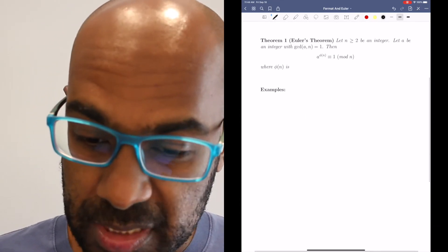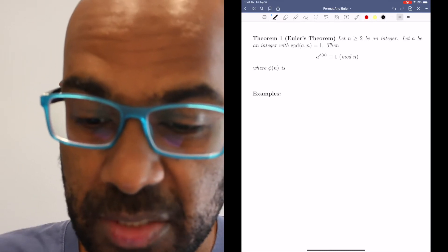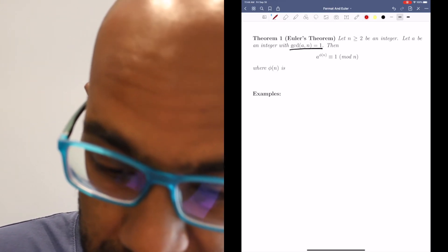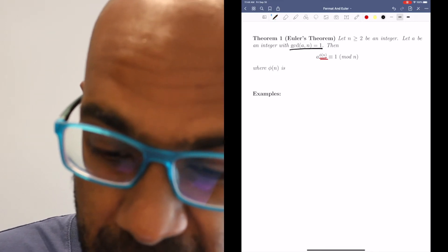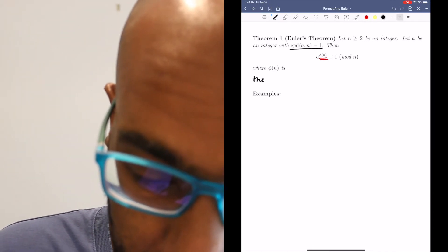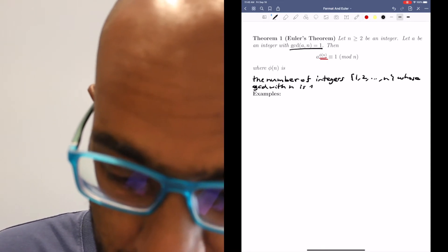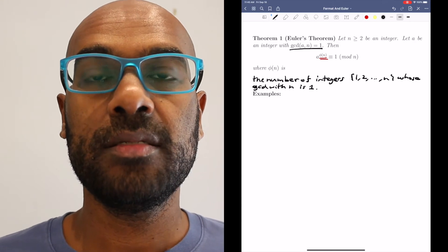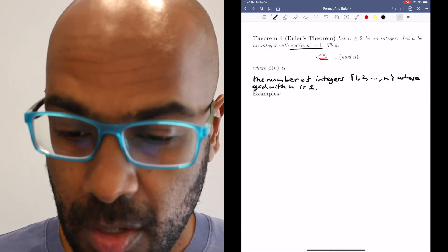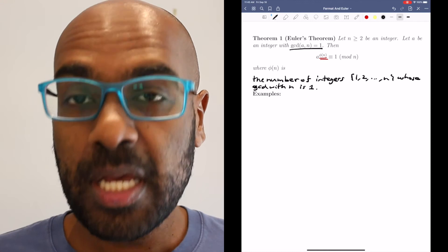The answer is that there always is something you can fill in. Given an integer n greater than or equal to 2, and an integer a whose GCD with n is 1, the exponent you can fill in is this special number called phi of n. If you take a and raise it to phi of n, you will definitely get 1 mod n. Phi of n is the number of integers in the set 1 through n whose GCD with n is 1 — all numbers between 1 and n that have no common factors with n.